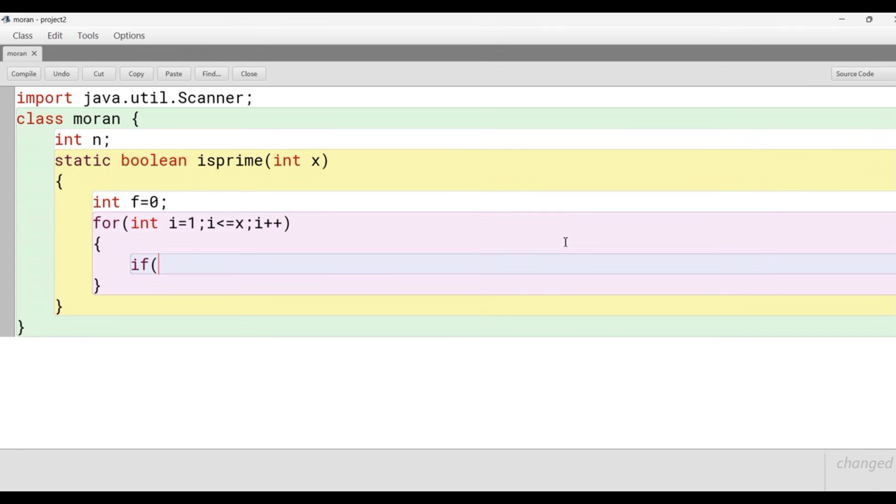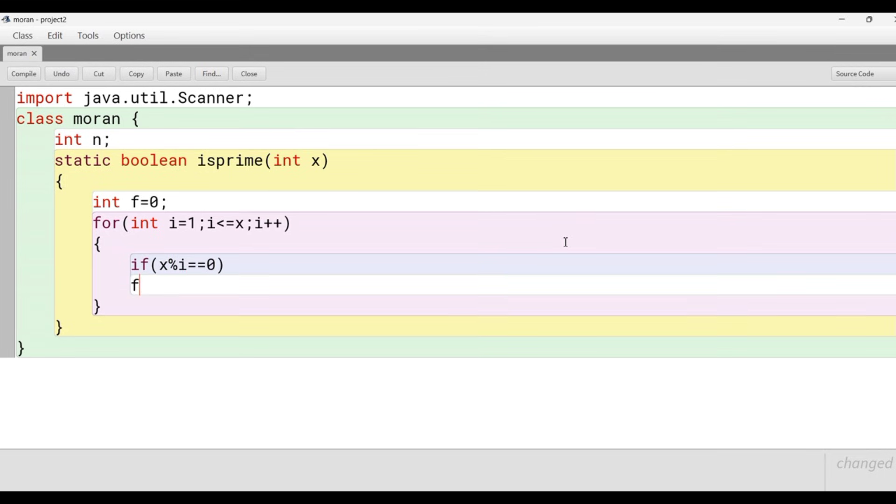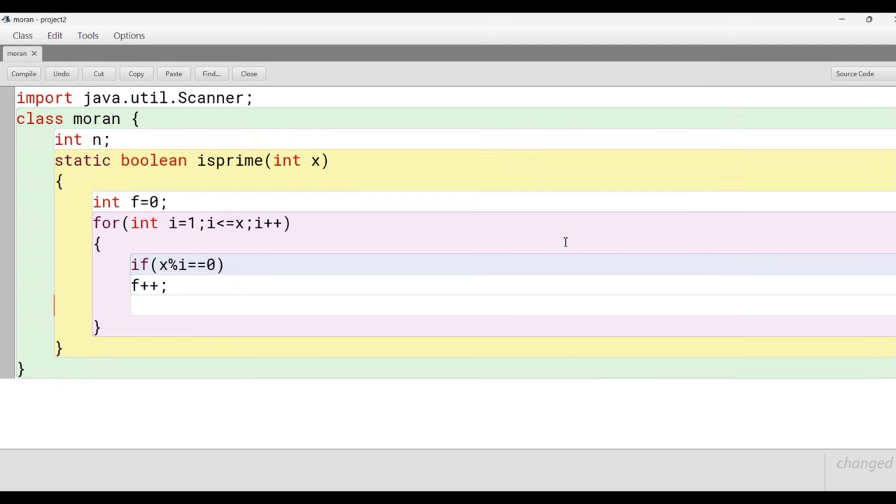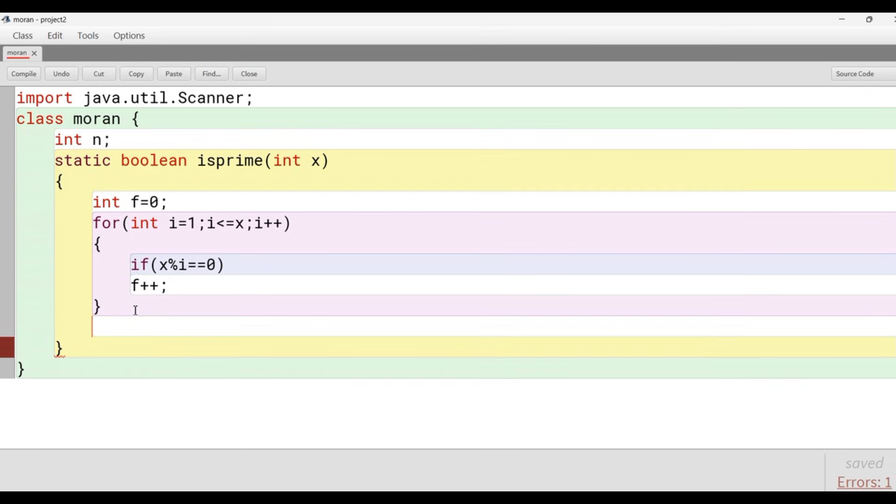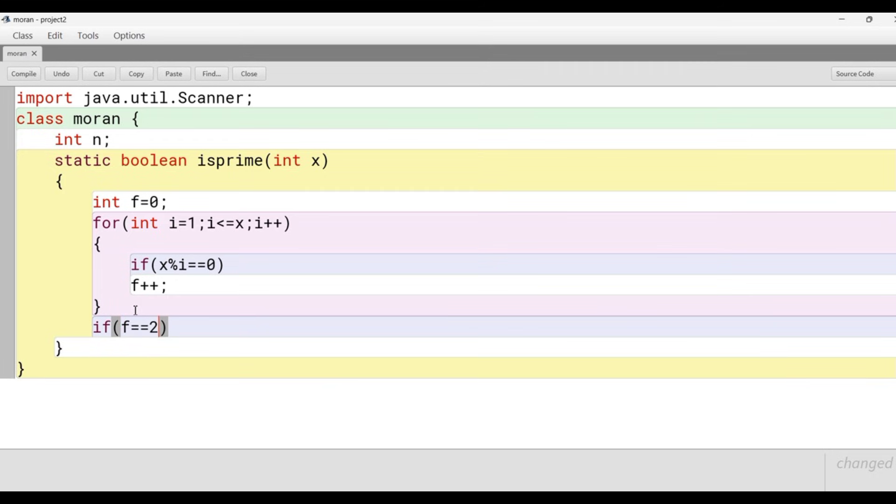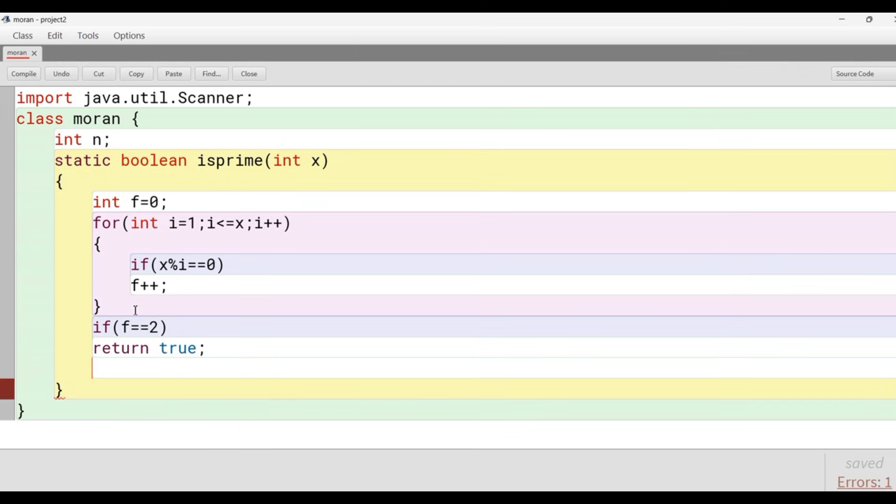The loop runs from 1 to the number and checks the divisibility using the modulus operator. If x modulus i equals 0, then f plus plus. At the end of the loop we check whether the value of f is 2 or not. If f equals 2 then it returns true, else it returns false. In this way we make the method that checks whether the number is prime or not.